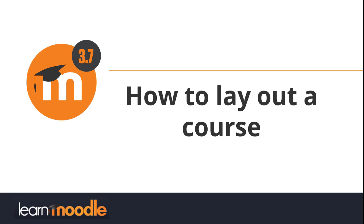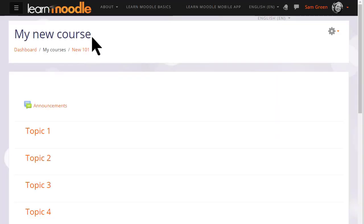How to lay out a course. As a teacher, you have a lot of control over how your course appears to your students.